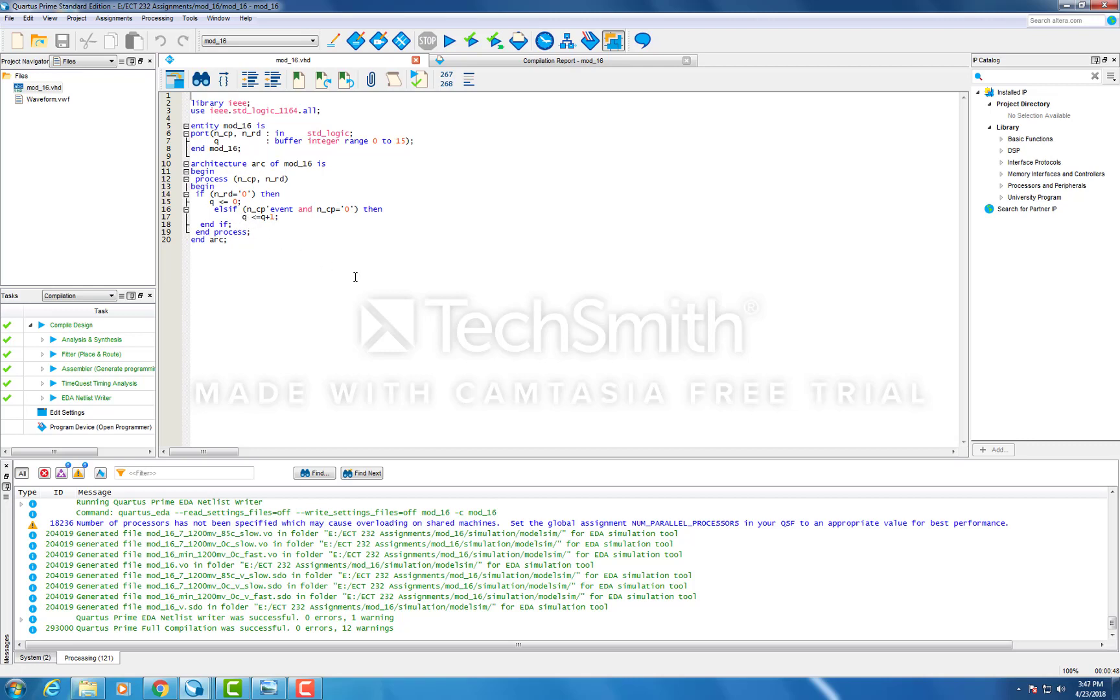And since the integer range is 0 to 15, Q will be assigned 4 output ports being Q0, Q1, Q2, and Q3. We will see this later in the simulation.